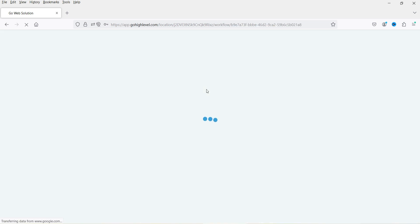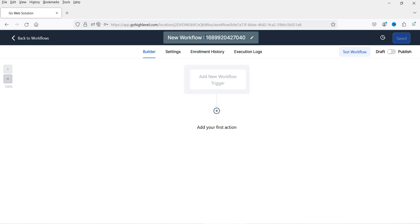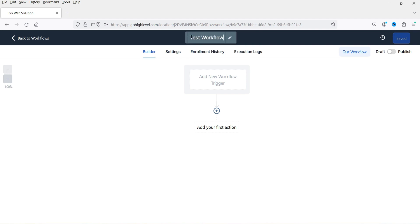We will first see the basic structure of the workflow. At the top, you will see the name of the workflow — this is the default name, you can change it. Let's name it 'test workflow'. Here you will see different options: Builder, Settings, Enrollment, History, and Execution Log.